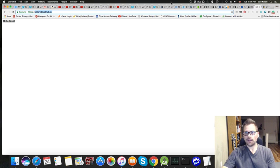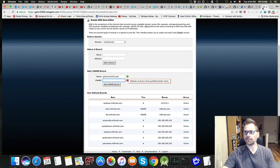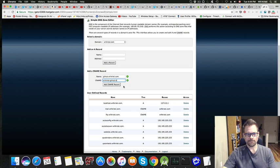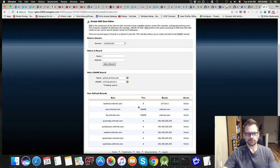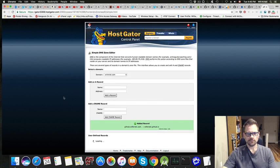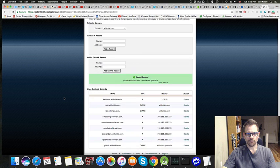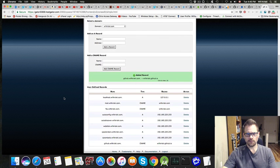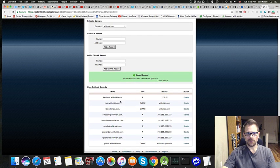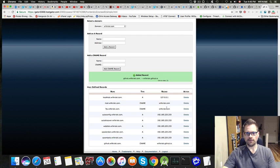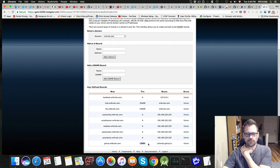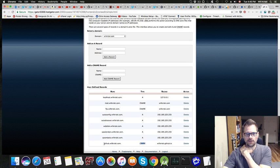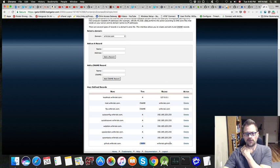So you can see these are the names that people are going to type in, and they're going to get directed to here. This CNAME is going to take someone from github.willkrisky to the GitHub Pages site.